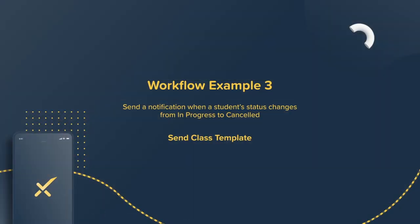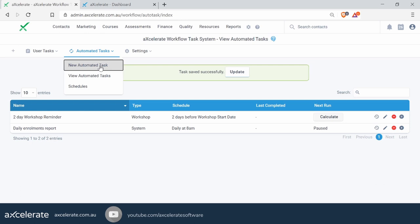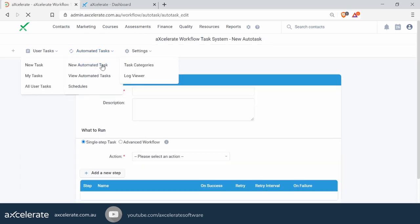How do you go about sending an automated student cancellation email when a student who is currently in progress has been changed to cancelled? Let's set up a new workflow action — New Automated Task. Again, this is an event-triggered task, so we don't need a schedule for it.